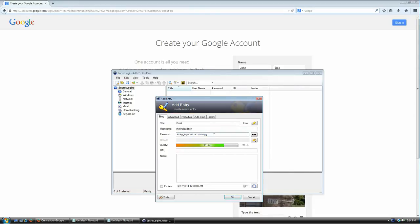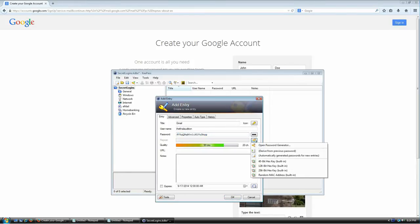Every entry has a title, which is important for the auto-type feature. I'll call this entry 'Gmail.' For the username, I'll copy-paste my actual Gmail username. For the password, this is where the magic happens. KeePass already suggests a random password, but it also comes with an awesome password generator.